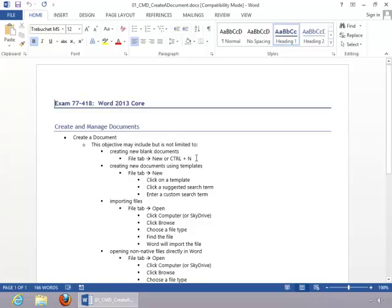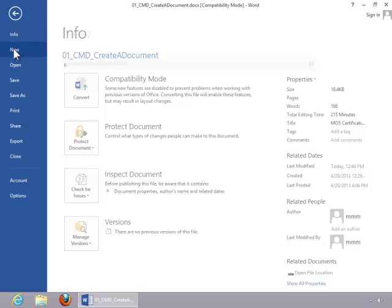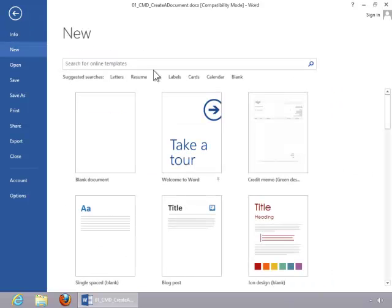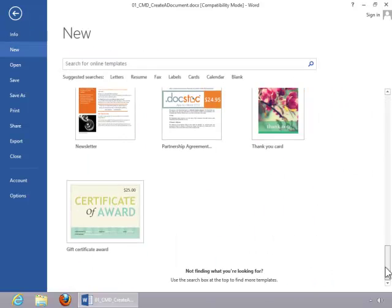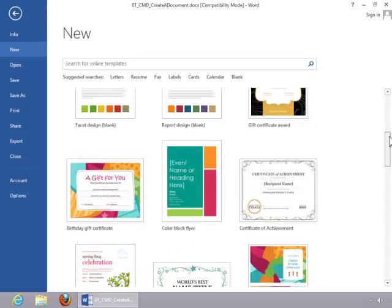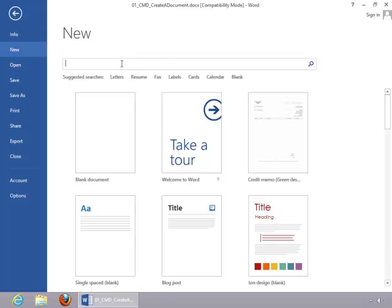To create a new document using a template, return to the File tab, click New. Notice the templates that are available, or you can click on a suggested search term, or you can enter a custom search term.